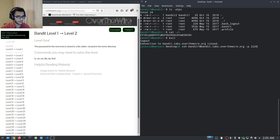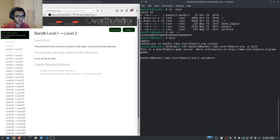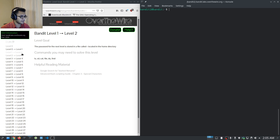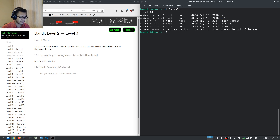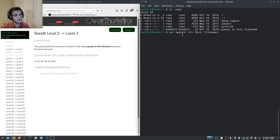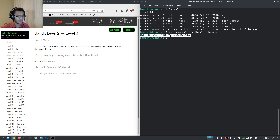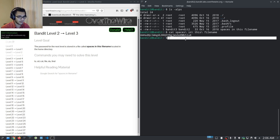Now at bandit level two: the password for the next level is stored in a file called 'spaces in this file name.' To display a file with spaces in the filename, we use cat with tab auto-completion. If you don't have that available, you put a backslash in front of every word before the space, which tells the shell that this file has spaces within its filename.